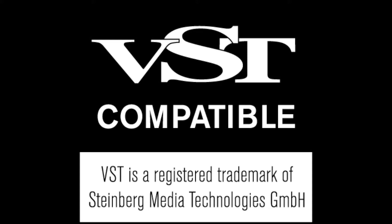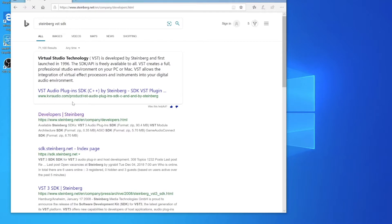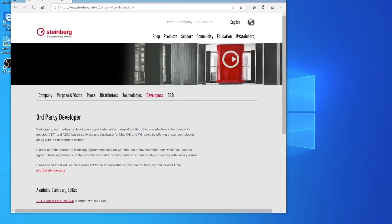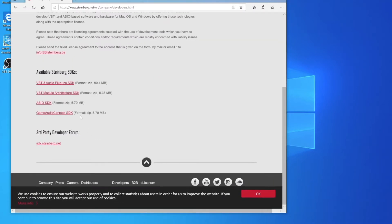What's going on everybody, welcome to the Windows tutorial on how to build your own VST. We're going to be making VST compatible audio plugins, and VST is a registered trademark of Steinberg Media Technologies GmbH. We're going to be using their software development kit to make our audio plugins.